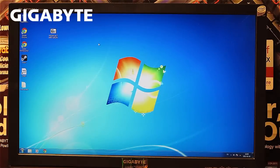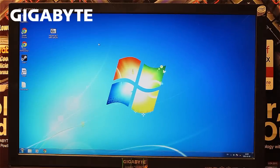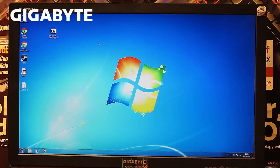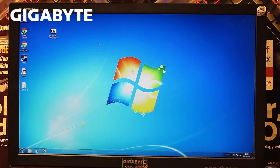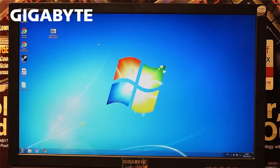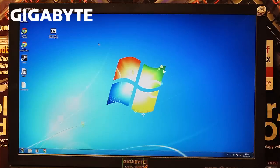First, visit gigabyte.eu and download the correct BIOS for your motherboard. Enter gigabyte.eu and on the right side you'll see a search box where you can enter your motherboard model number. In some cases, there are different revisions, so please make sure you download the correct one.